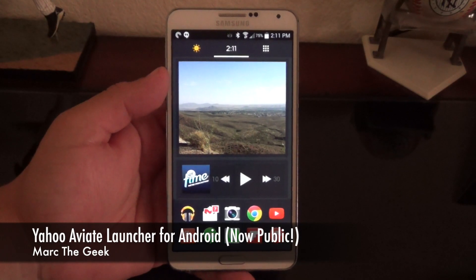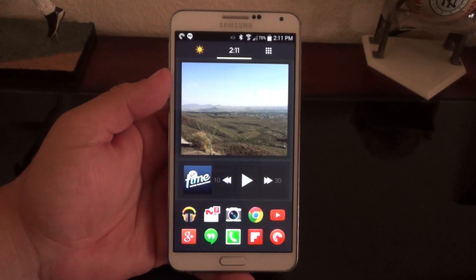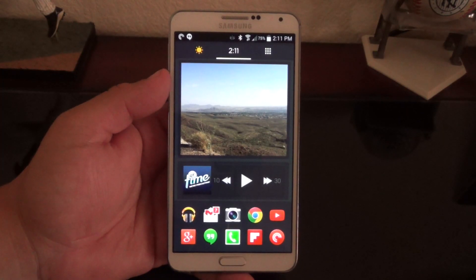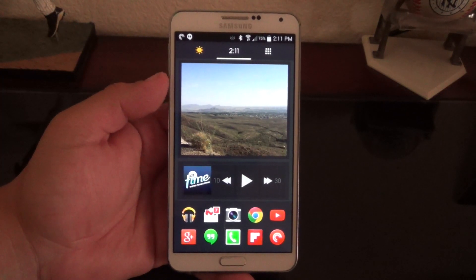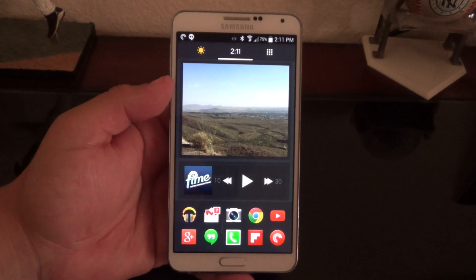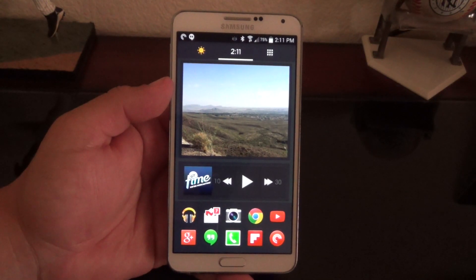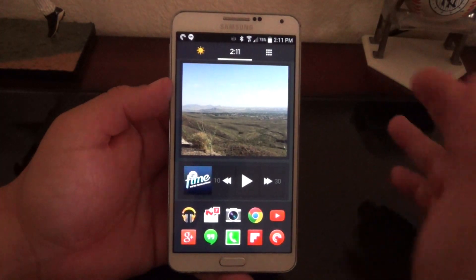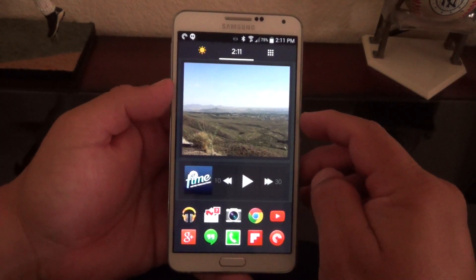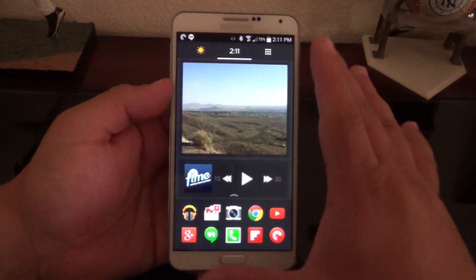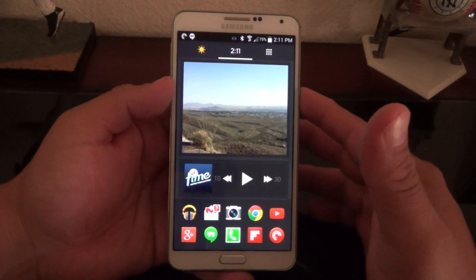Hey guys, here's another Android video. In this video I want to share with you a new release of the Yahoo AV8 Launcher. This used to be AV8 Launcher alone and it used to be available for invites only, but now it's publicly available at the Google Play Store. With that came a couple of new features that were implemented.